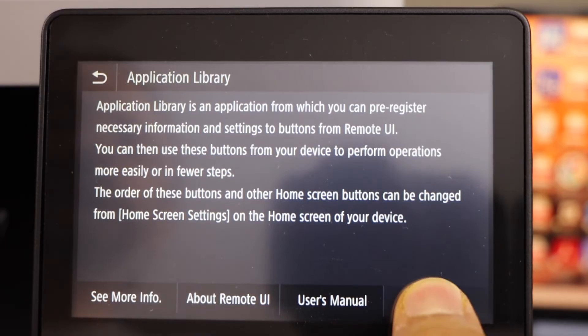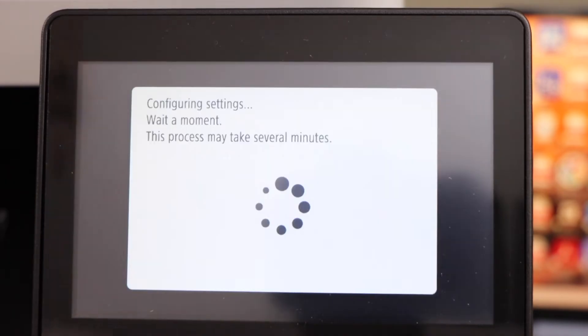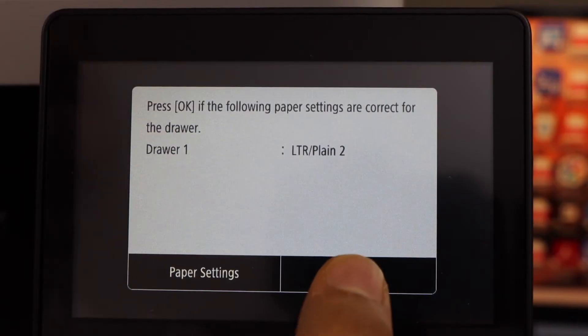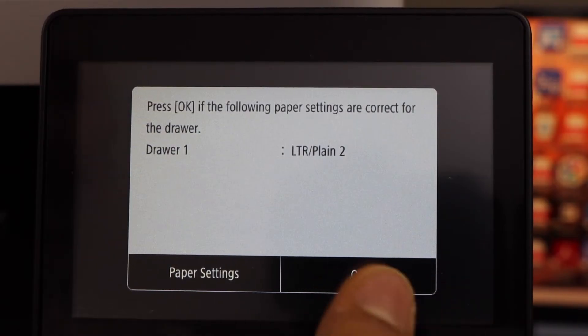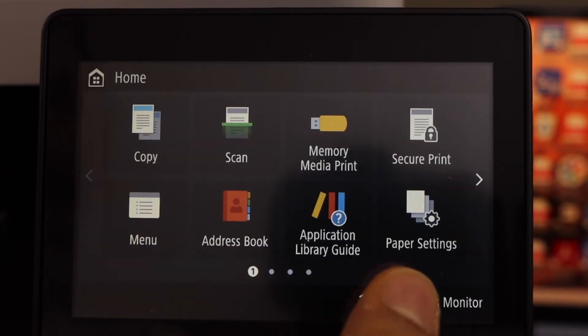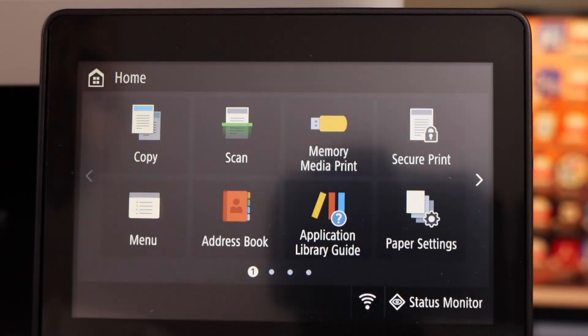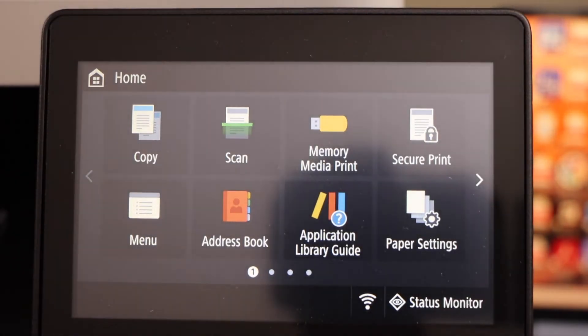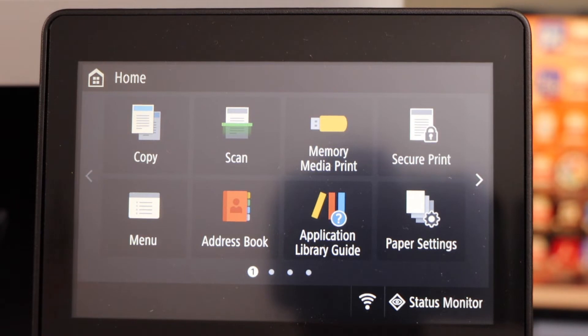We have already loaded the paper, so press OK. You will see the main screen of the printer. If you want to use it with the USB cable, you don't have to do the wireless setup.